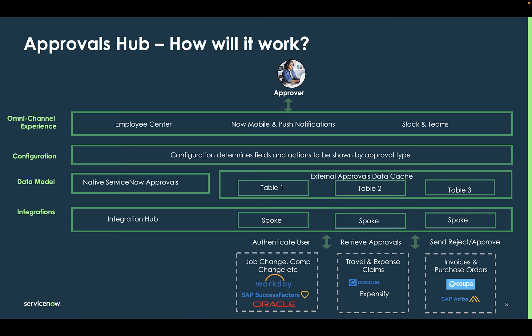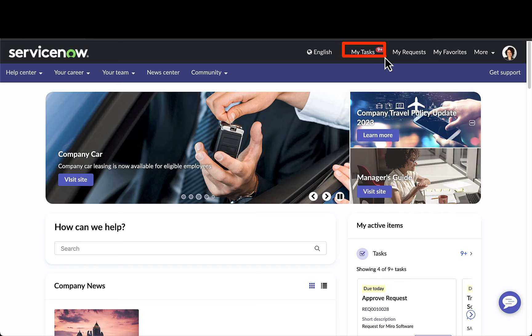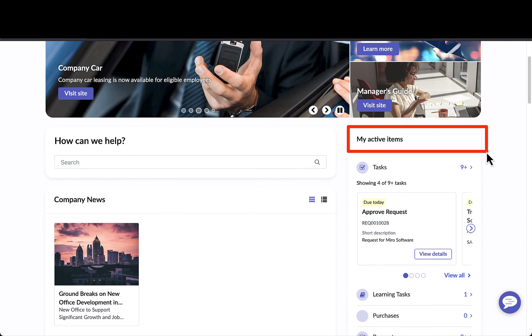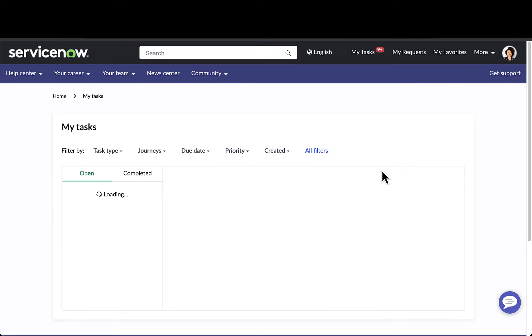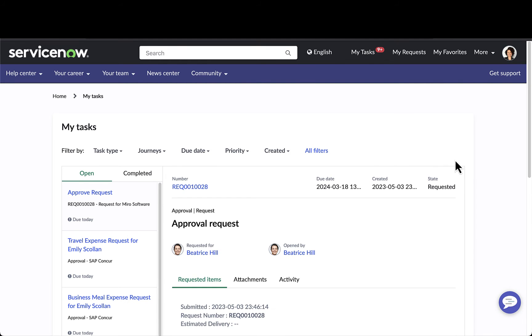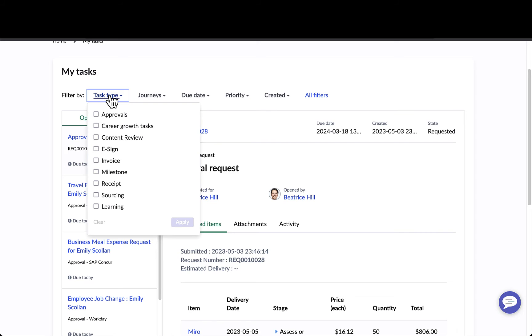Let's take a look at the Approvals Hub functionality within Employee Center Pro. I'm in the employee portal as Maria, who's a manager within the organization. She can get to her My Task Box a couple of different ways — through the top navigation or through the My Active Items widget. She can easily drill into her tasks.